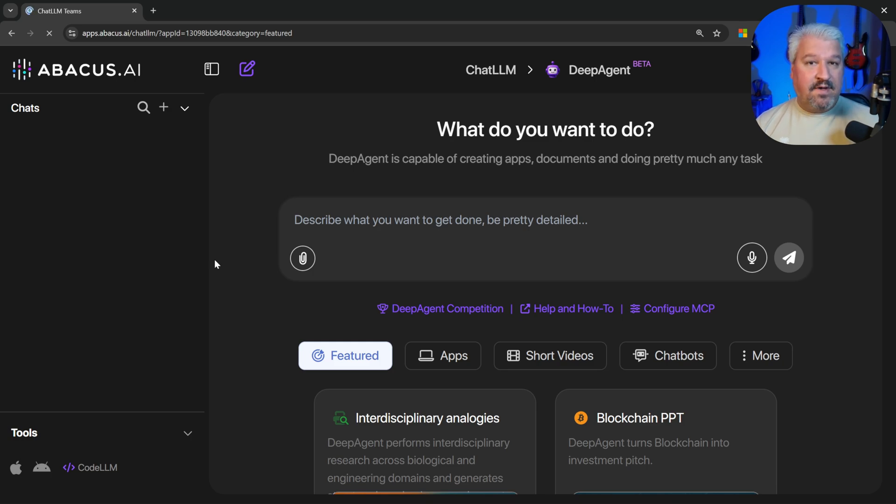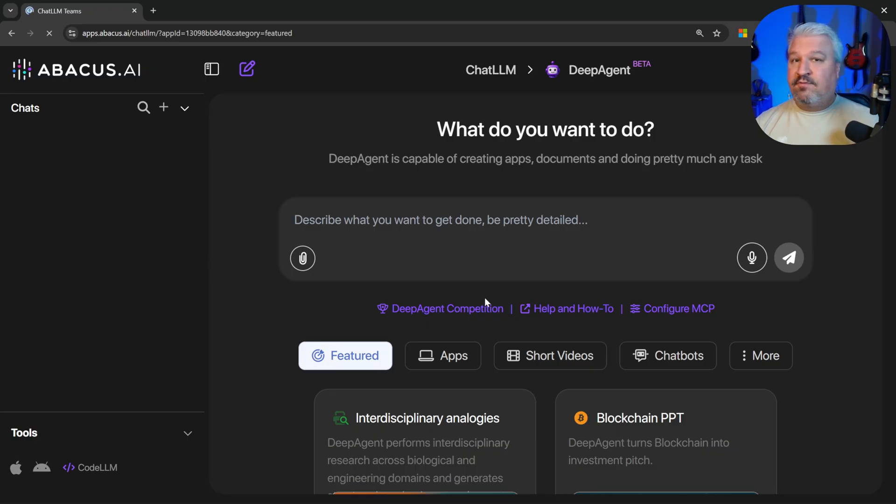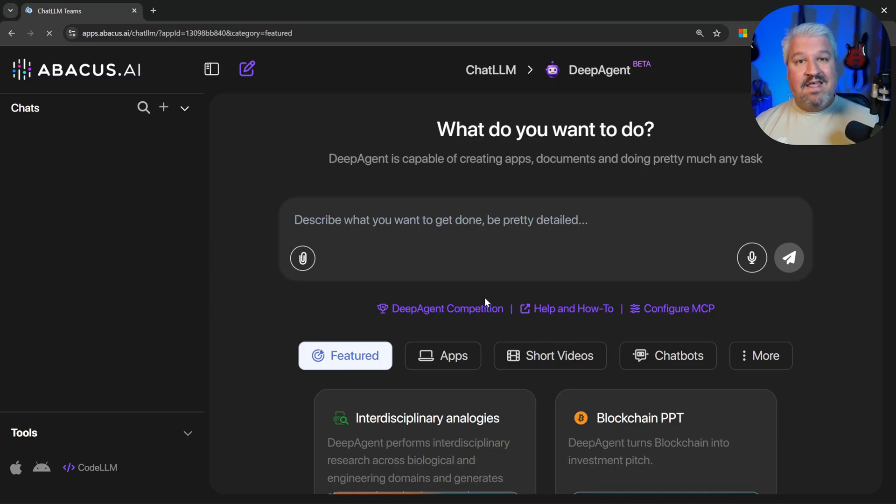Deep Agent by Abacus AI is truly impressive. It seems to be able to complete any task I throw at it. It can build web apps, perform deep research, create detailed presentations, and even use a virtual computer.